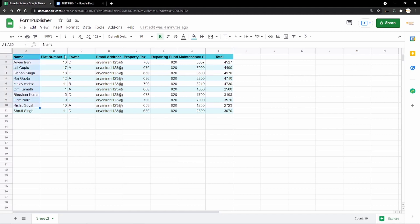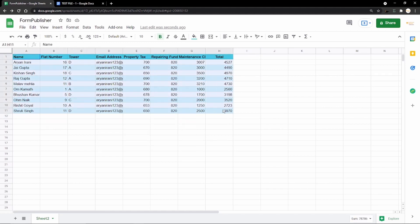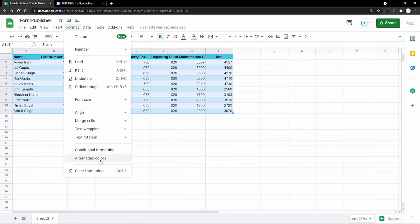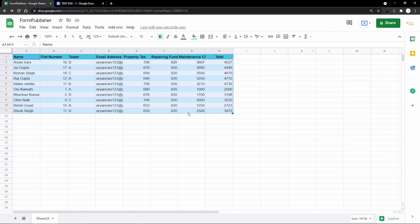This is the sample Google Sheet we have. We have the name of the resident, flat number, tower, email address, property tax, repairing fund, maintenance charges, and the total. To calculate the total we used the SUM formula passing the range from E2 to G2, and I've dragged the formula down by clicking the blue button so it's applied to all rows. For the alternating colors, you go to Format and select Alternating Colors where you can choose custom colors.